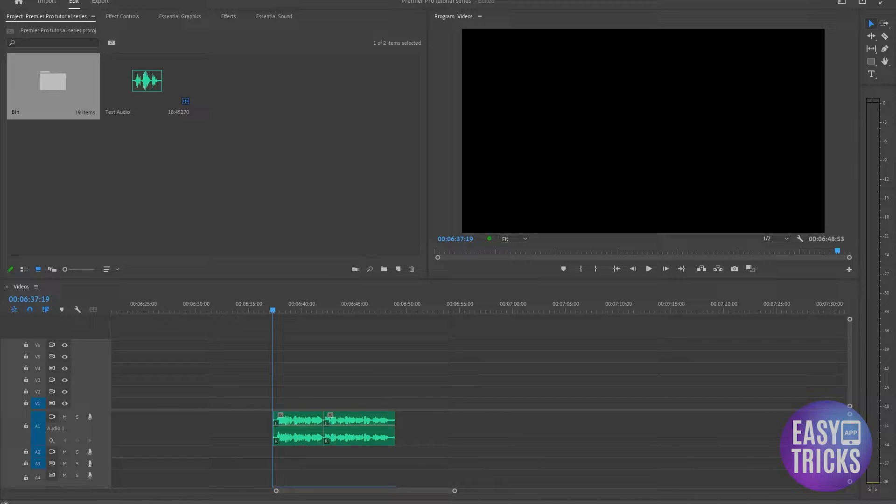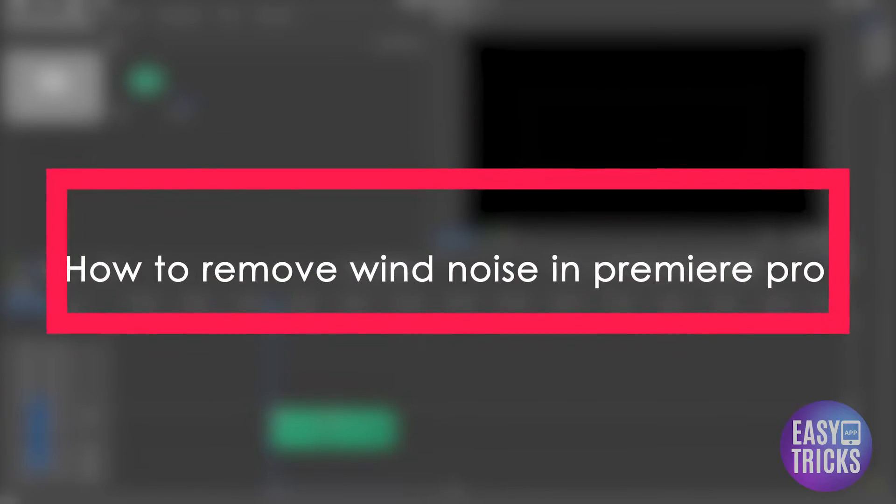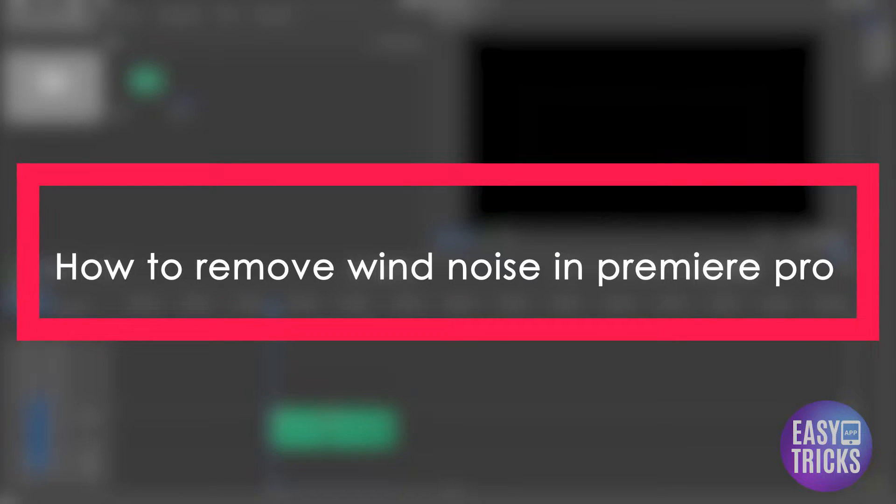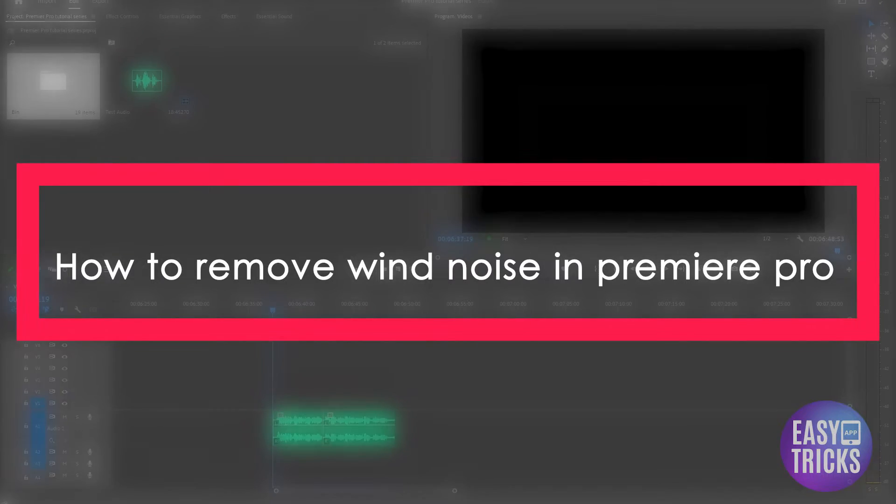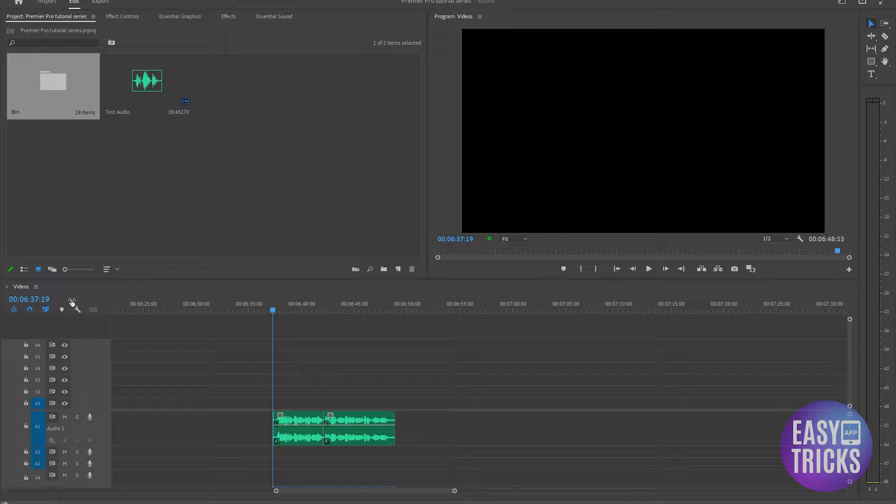Hello everyone and welcome to Easy Tricks App channel. In this video we're going to be learning how to remove wind noise in Adobe Premiere Pro. So without wasting any further time, let's jump right into it.